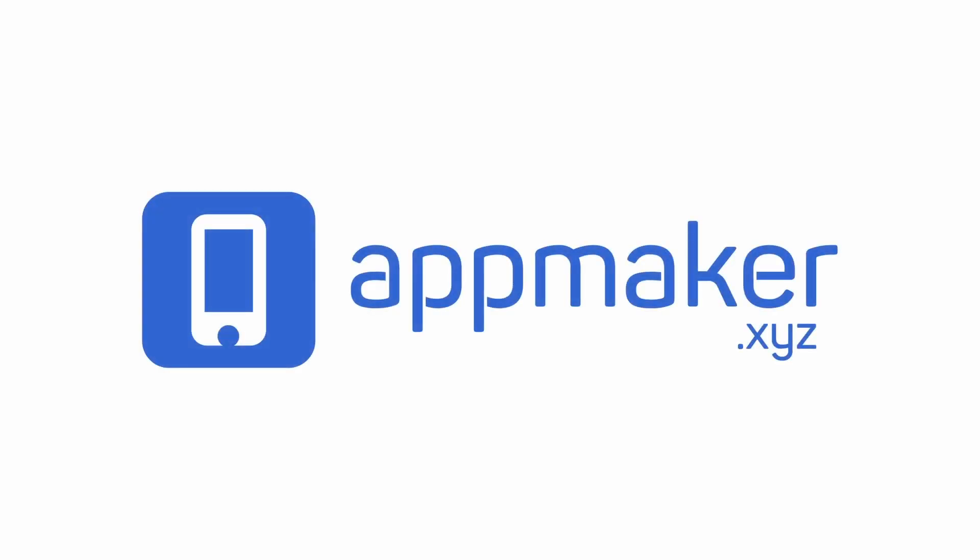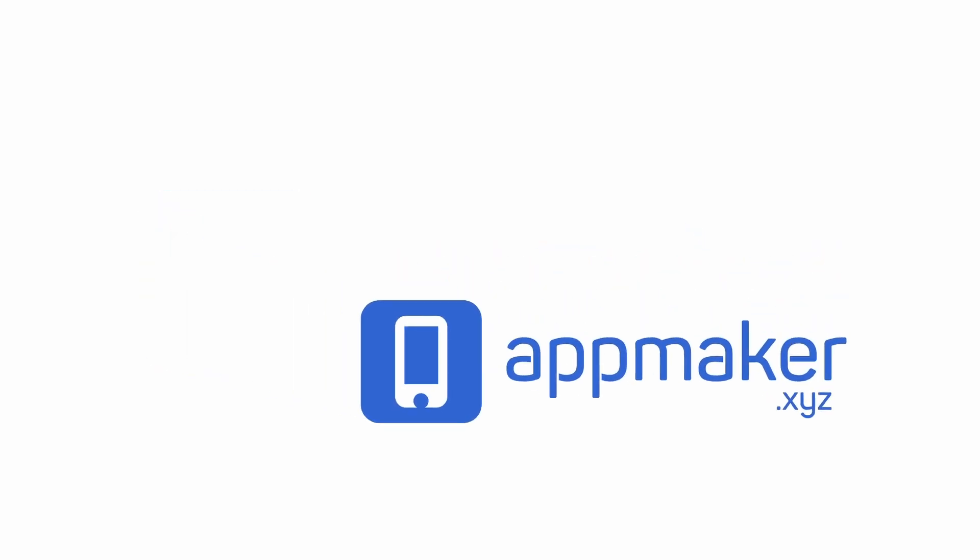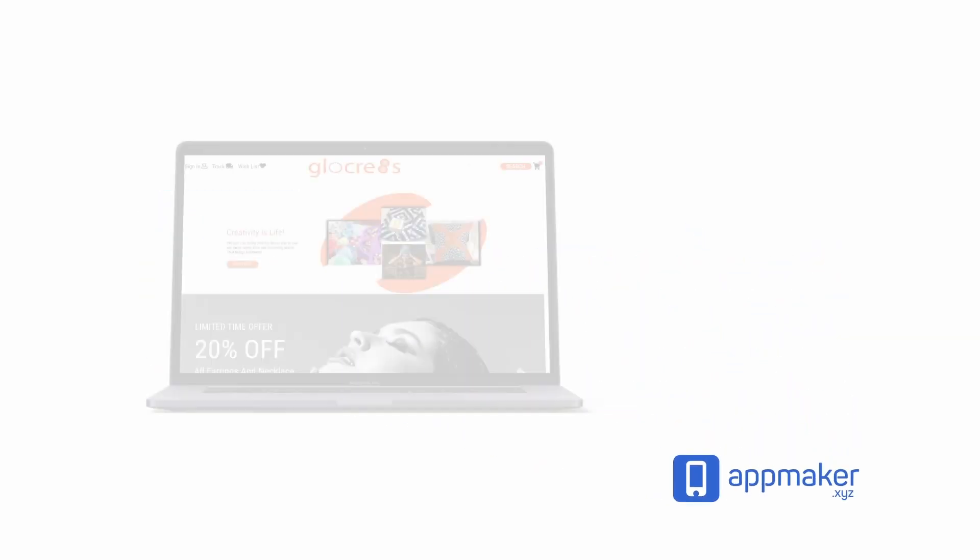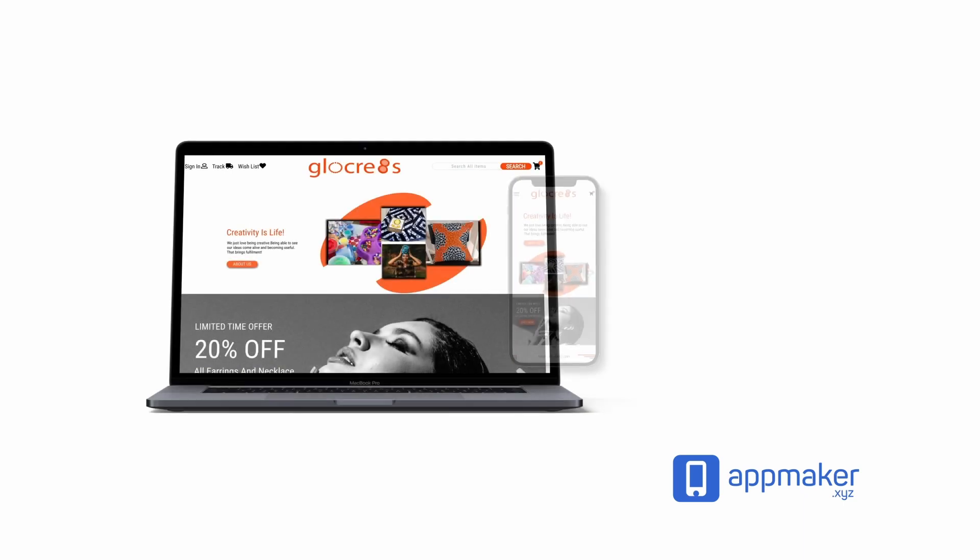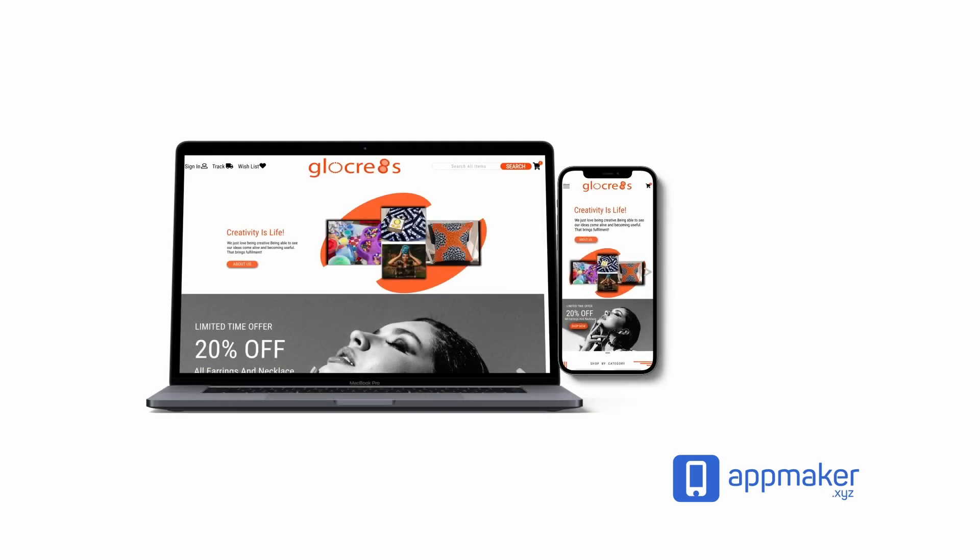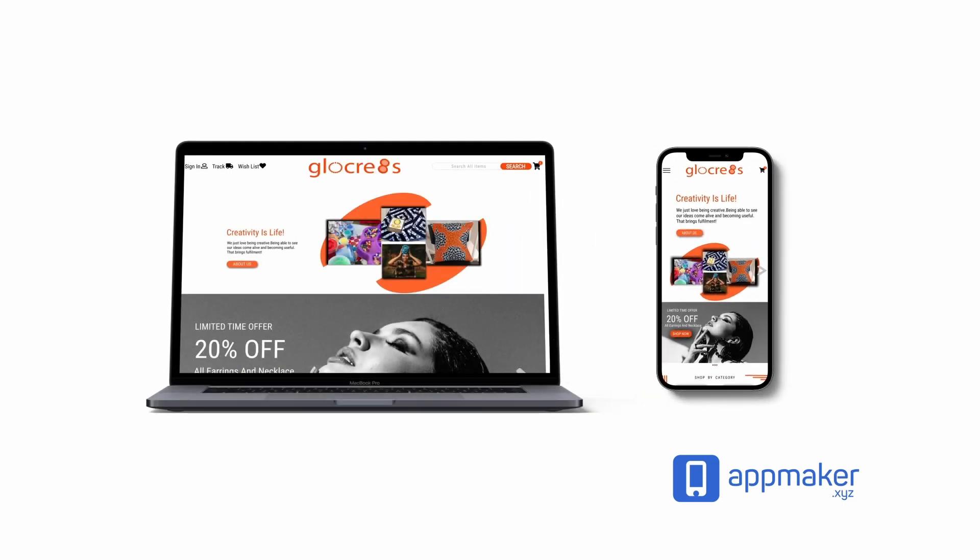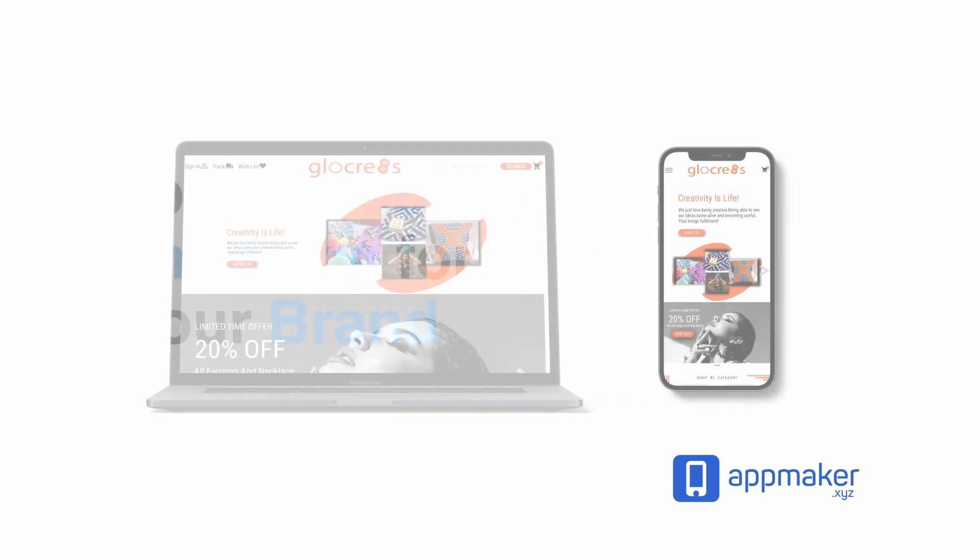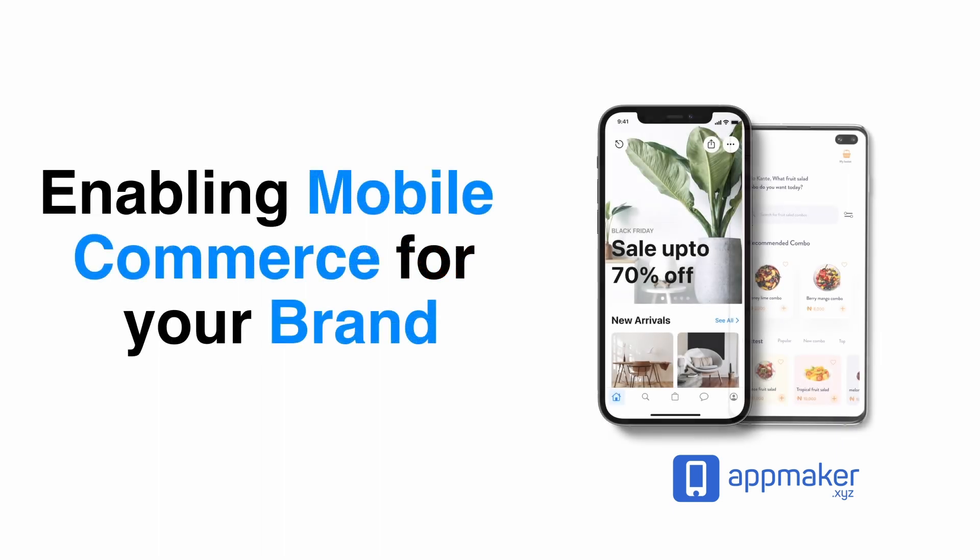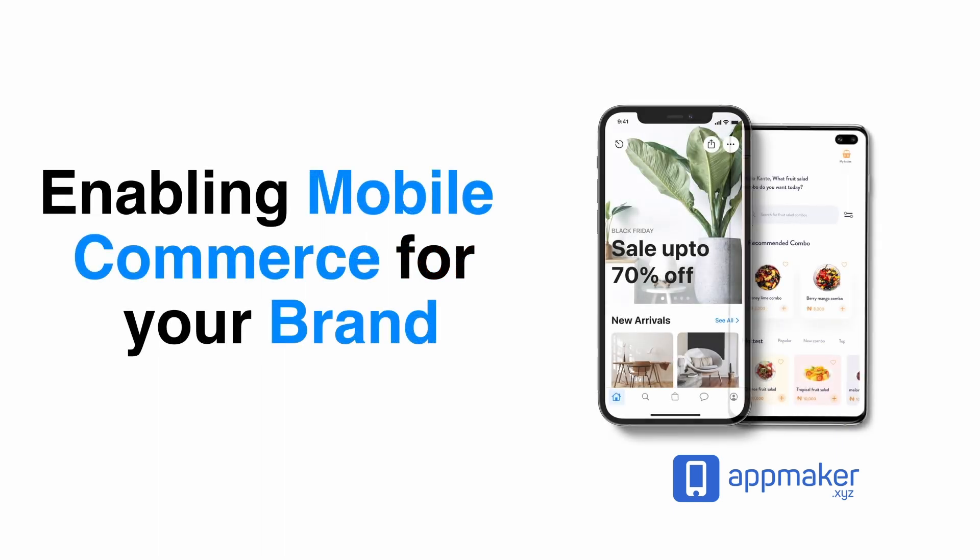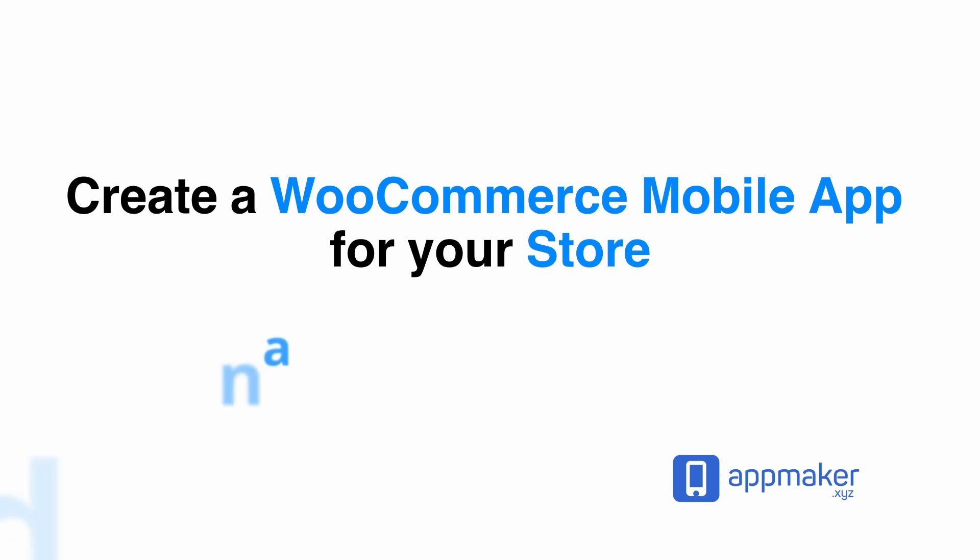This video is sponsored by App Maker. App Maker is a WordPress plugin that converts WooCommerce websites to mobile apps. The mobile app builder helps you create native Android and iOS applications. Get 30% off by being first 200 sign ups. Get the link in the description.